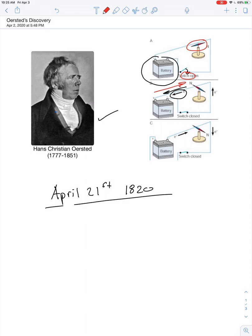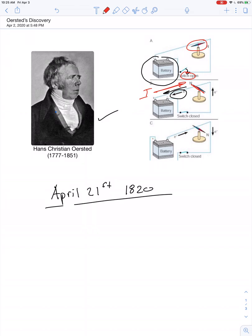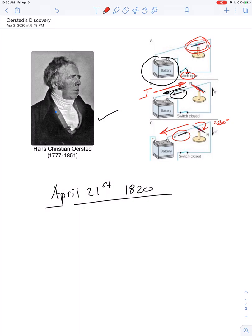So with the switch in the open position, the compass needle was aligned with the wire. When the switch was closed, the compass needle changed its orientation and pointed perpendicular to the flow of the electric current. And if the battery were reversed, so that the electrons drifted in the other direction, meaning conventional current flows this way, then the compass needle swung a full 180 degrees.